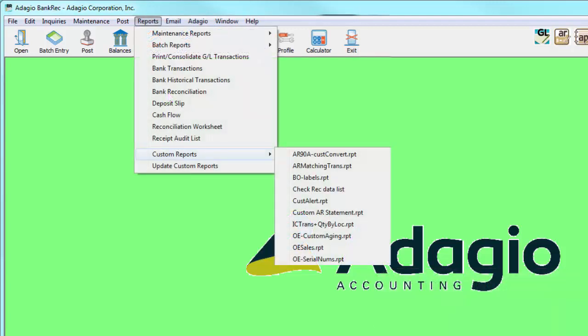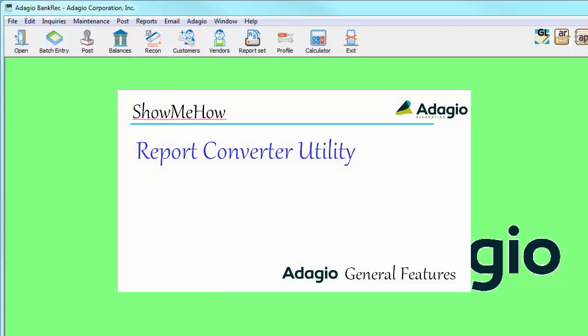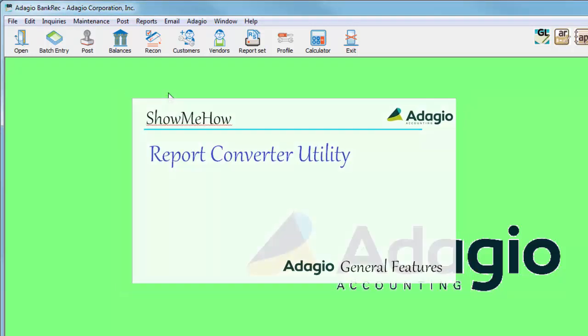For this reason, if you use custom or modified crystal reports, they will need to be converted to the new standard. To find out how to do this, click the link to the video demonstrating the use of the report conversion utility, and also the new version of print tool required to print custom reports.